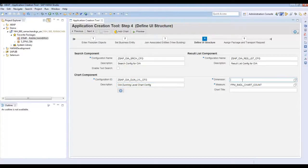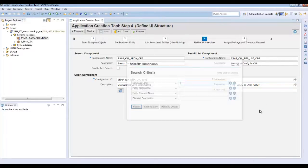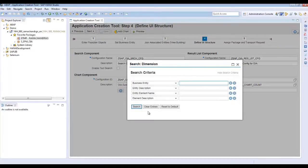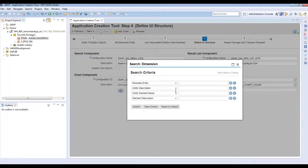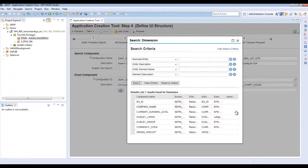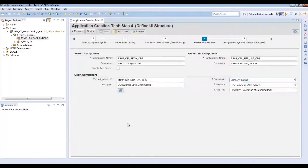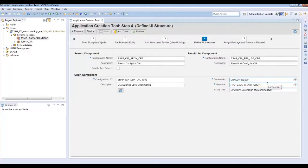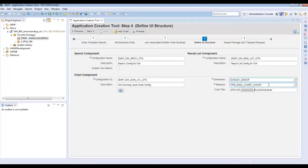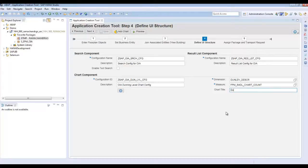And you have to provide a dimension. So again, by F4, I can click on search. So it displays all the fields from the CDS view. So for our sample app, we will be using the dunning level description. The measure is provided automatically from the ACT itself, the FPM cycle chart count. And you can give a chart title. So you can give us dunning level itself.